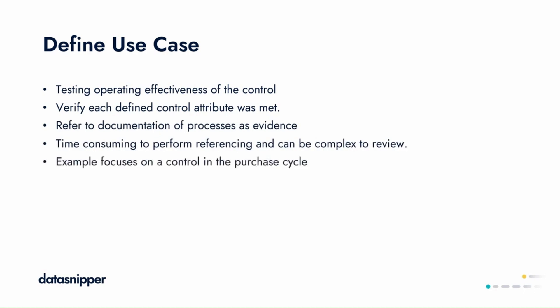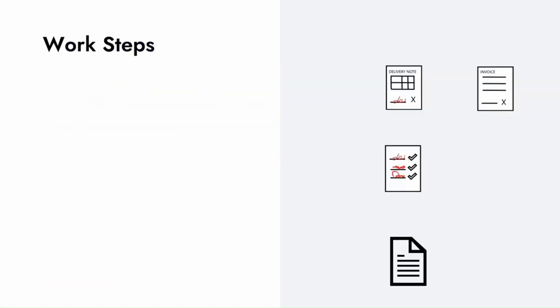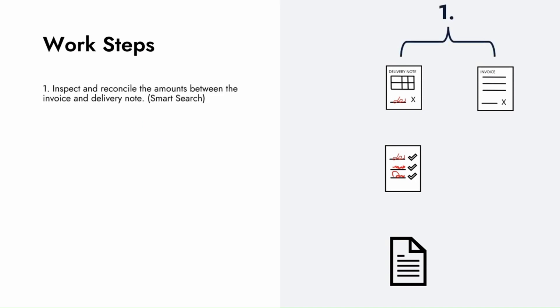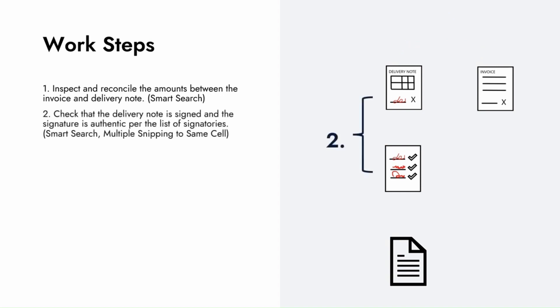For our work steps, start by importing the relevant files to the Excel workbook where we'll document our walkthrough procedures. Then use the search and snip functionality to extract key areas of the document which will assist us in tracing the transaction reference number through the full document flow.